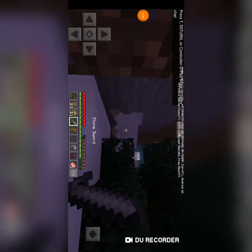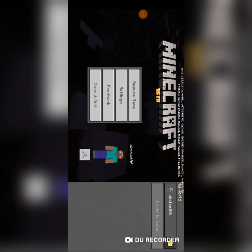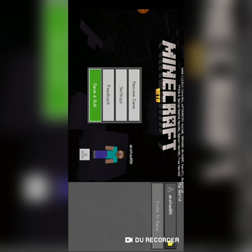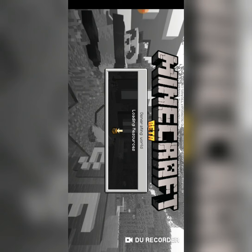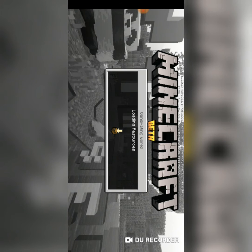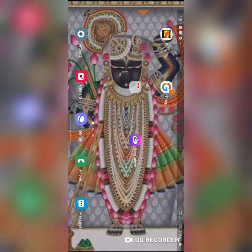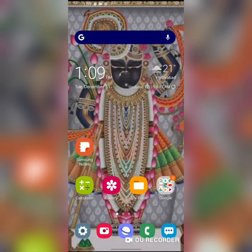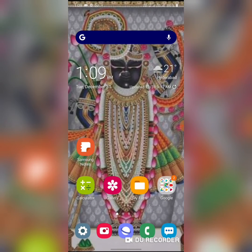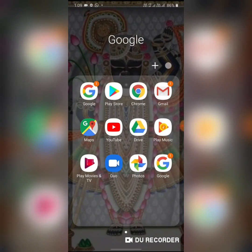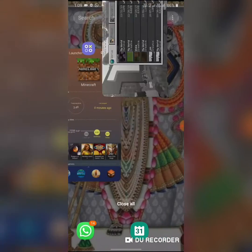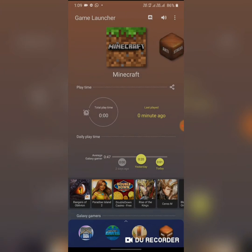There's a beta version message appearing — that's not an issue. First open your app switcher, remove Minecraft, then open it again.